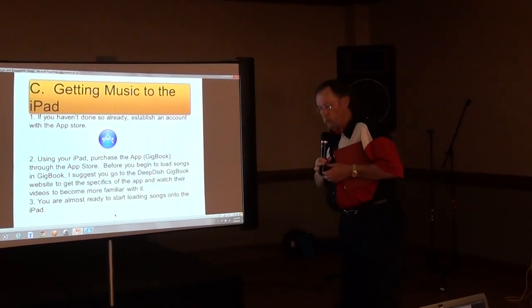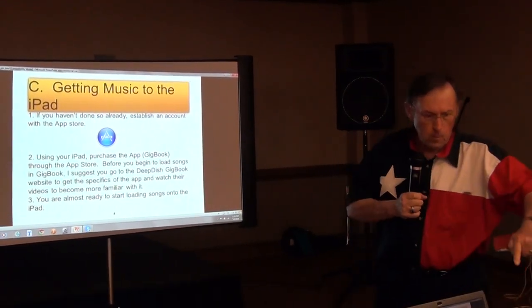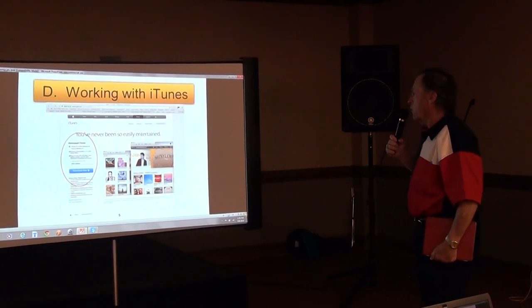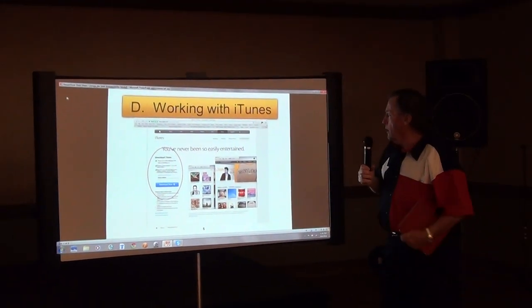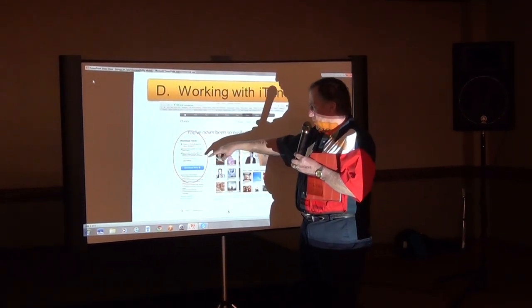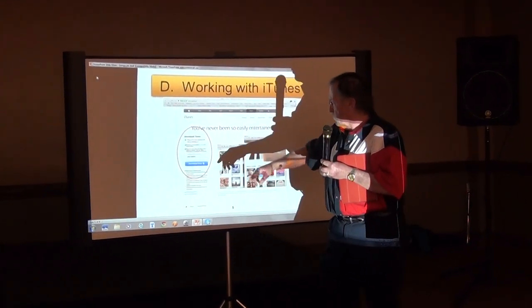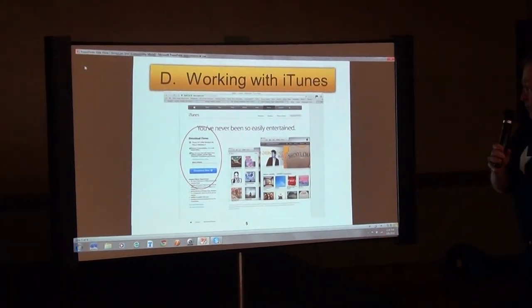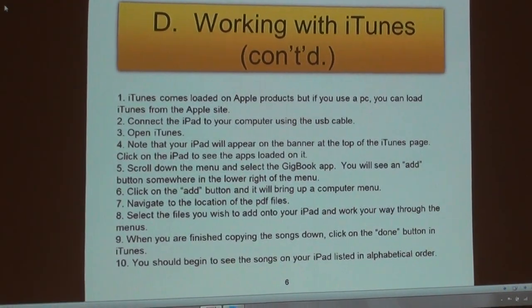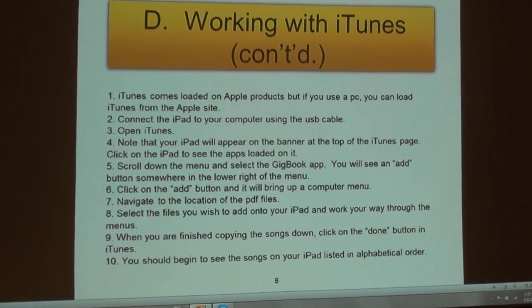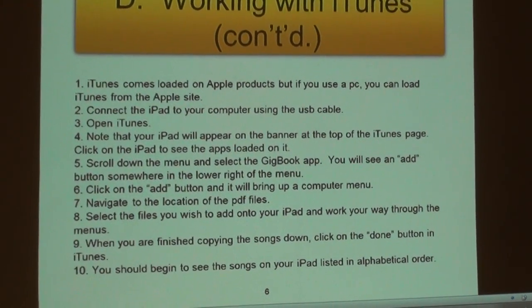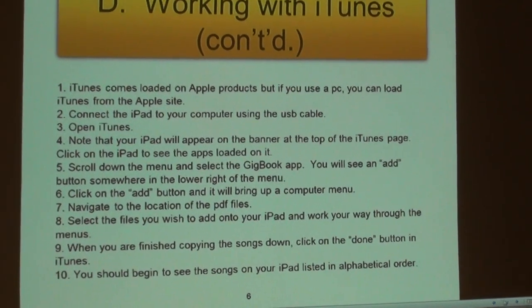Now we're ready to start loading songs onto the iPad. We go to iTunes and if we don't have the application on our computer, we can go to the Apple site and download iTunes for Macs or PCs. Once we have iTunes loaded on the computer, you connect your iPad to the computer using a USB cable and open iTunes. Your iPad will appear on the banner at the top of the iTunes page.